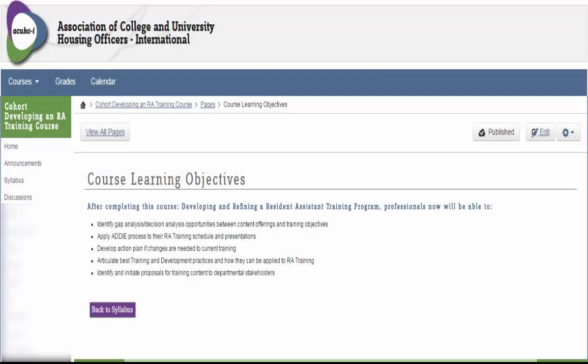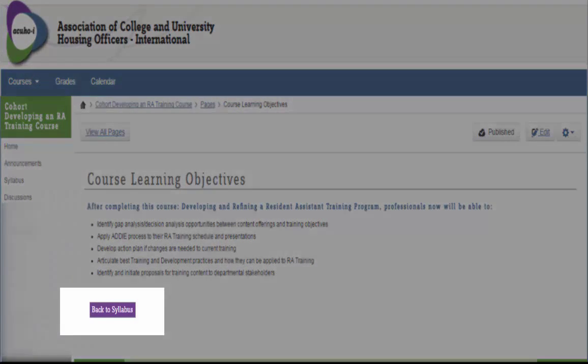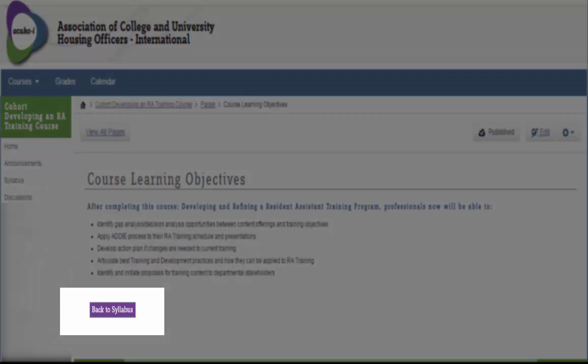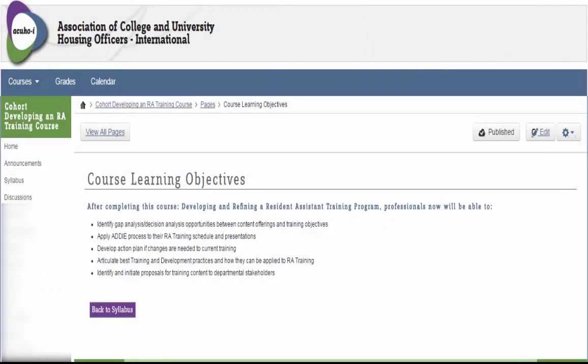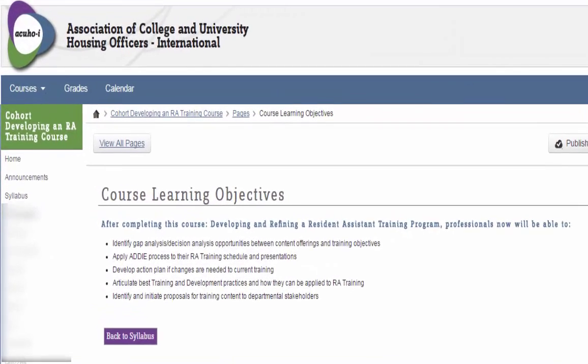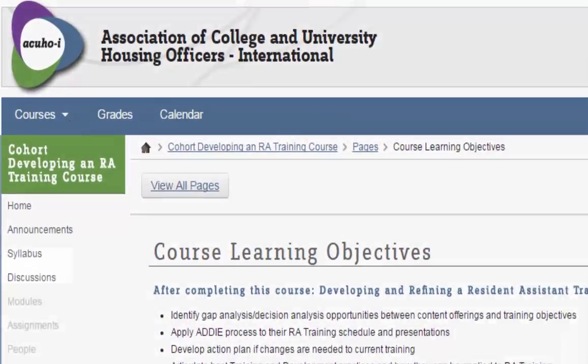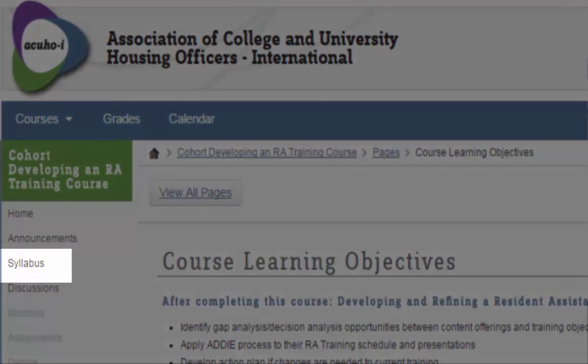Once you have advanced through the materials for the assigned week, you will see a Back to Syllabus button. Please note you can return to the syllabus at any time by clicking on the Syllabus page in the left-hand navigation.